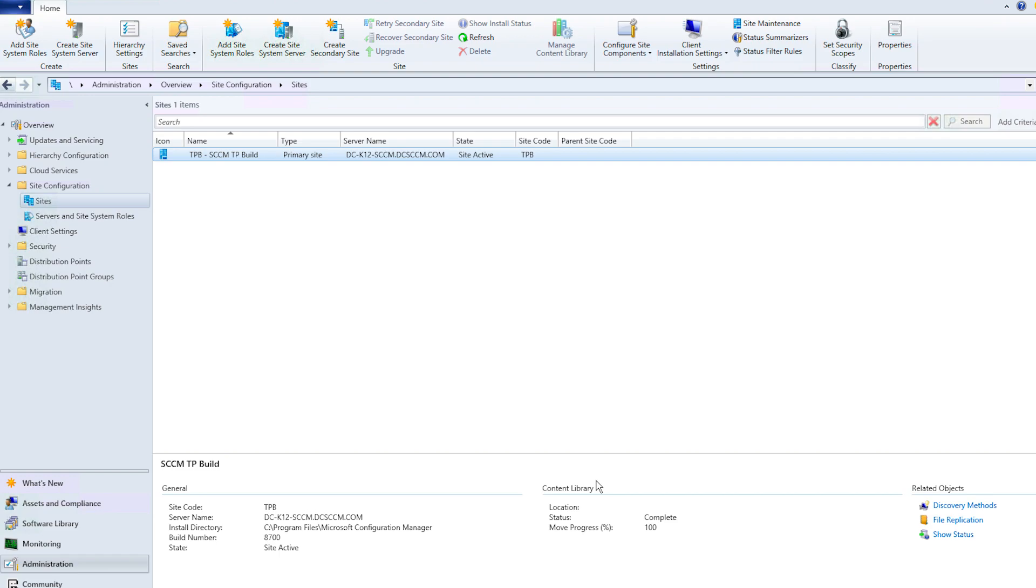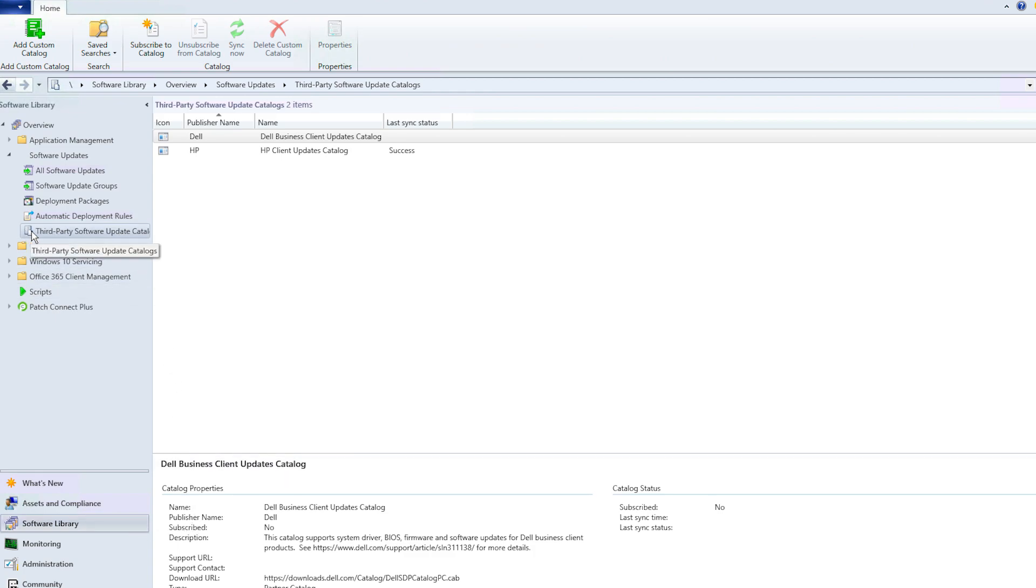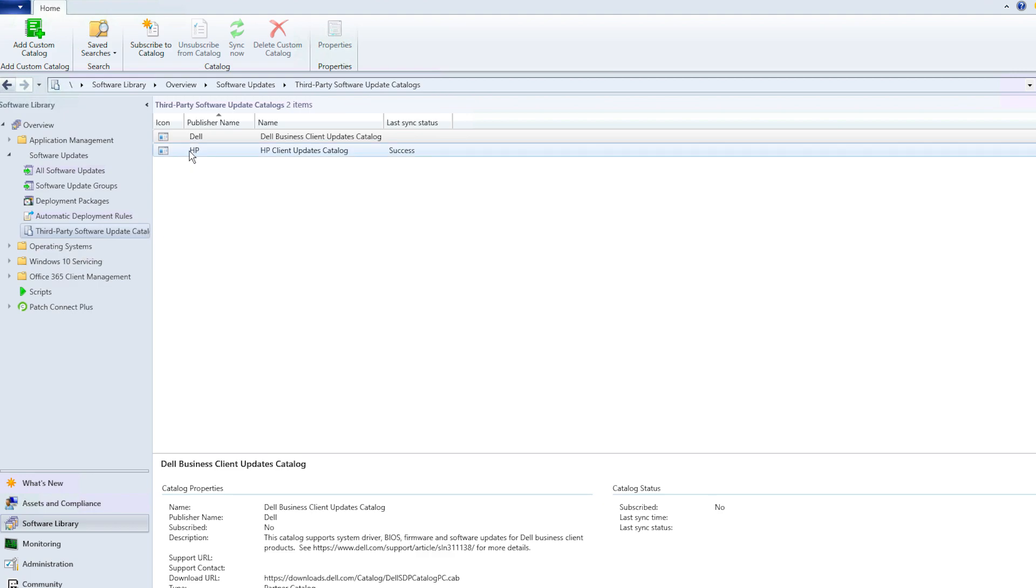The second step is to add a custom catalog in the SCCM console. To do so, navigate to Third-Party Software Update Catalogs under the Software Updates tab. We can see here that Microsoft has made HP updates available by default.